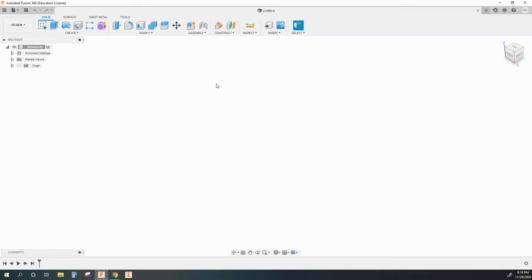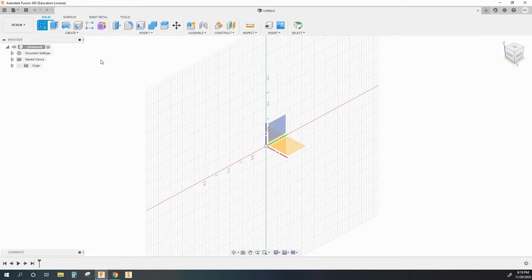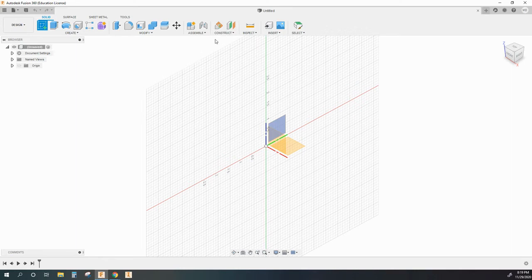All right, in this video I am going to show you a couple of helpful little tricks in Fusion that will help you out with certain types of models. What I'm specifically looking at is how to create your own construction geometry.